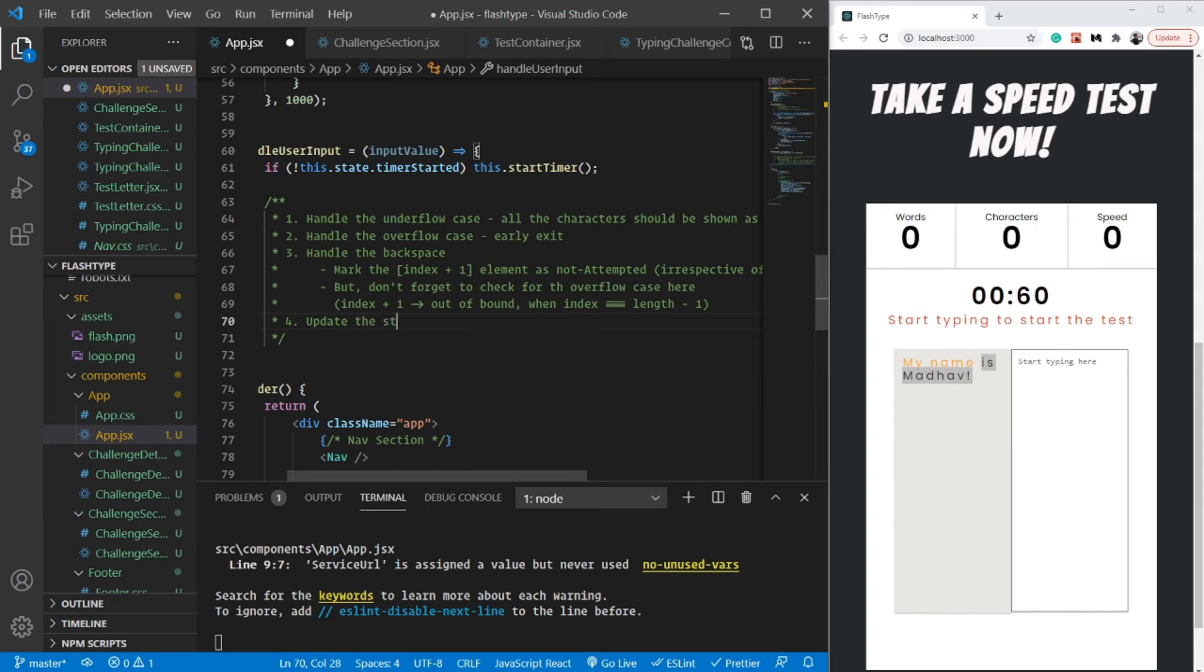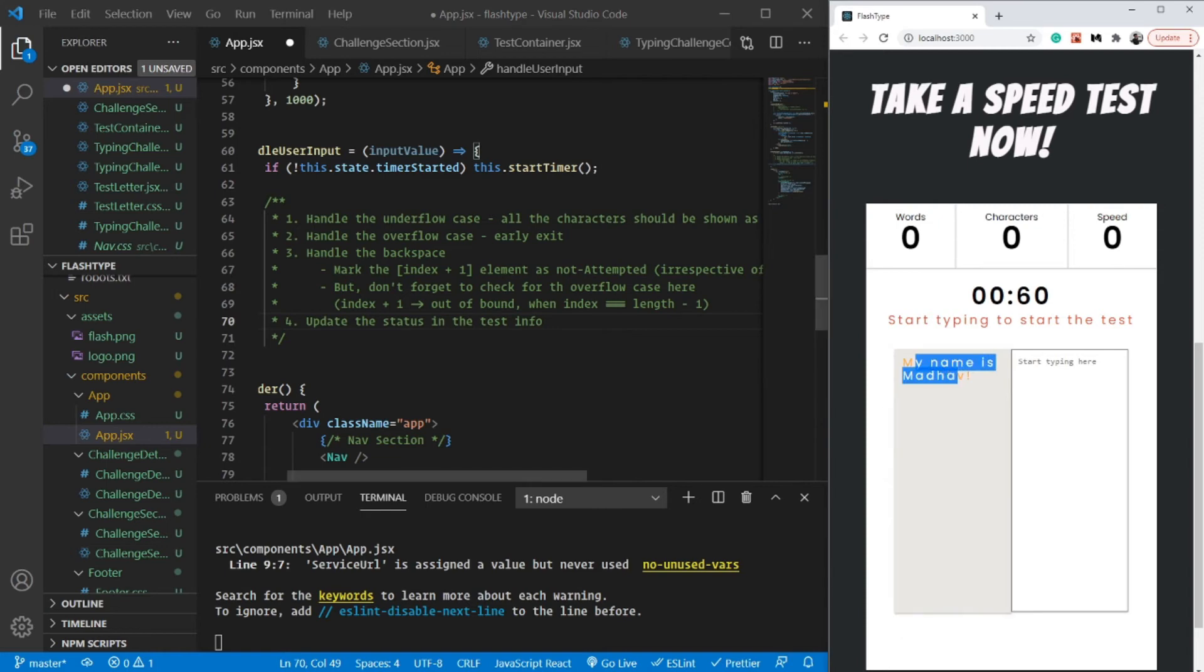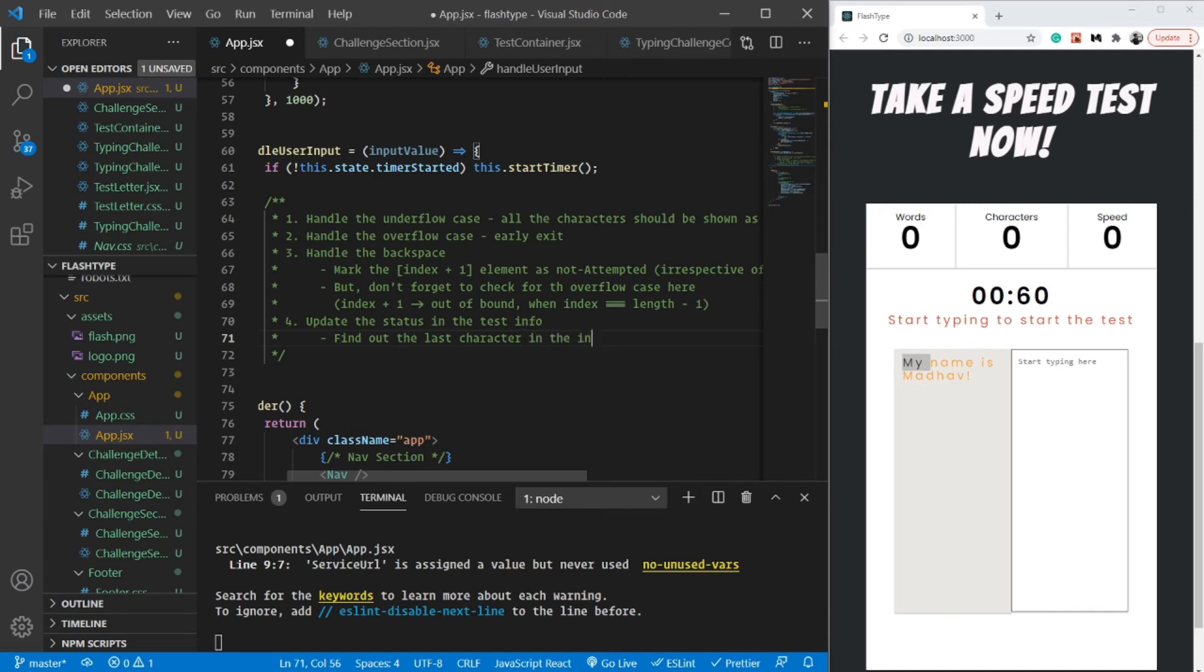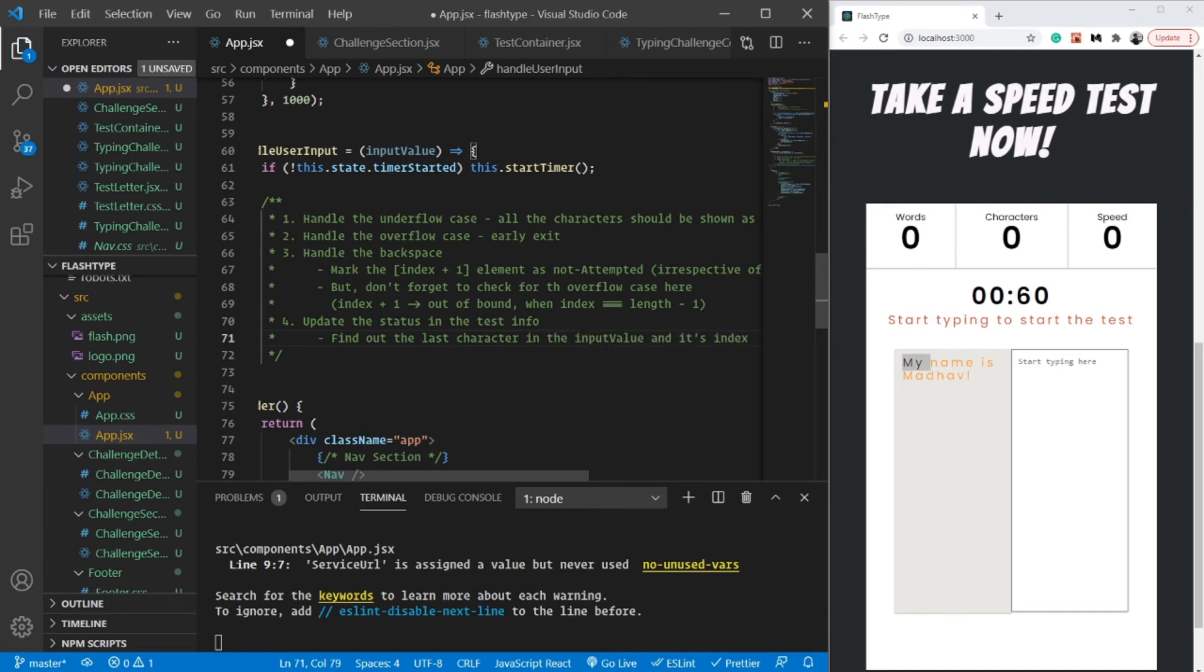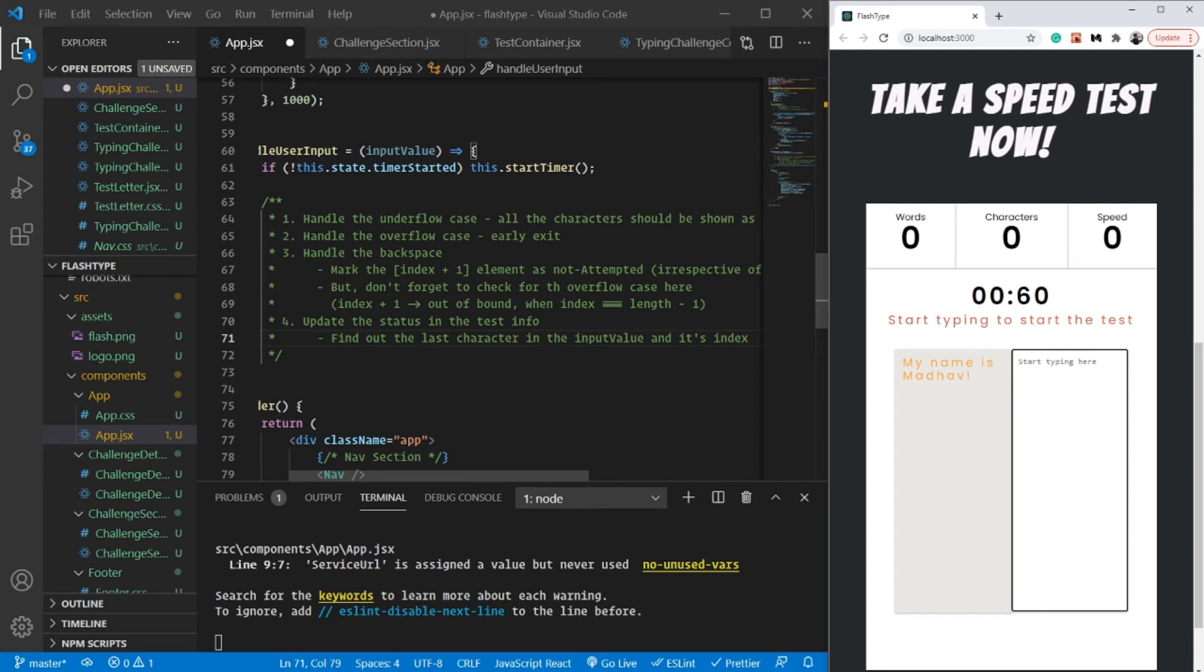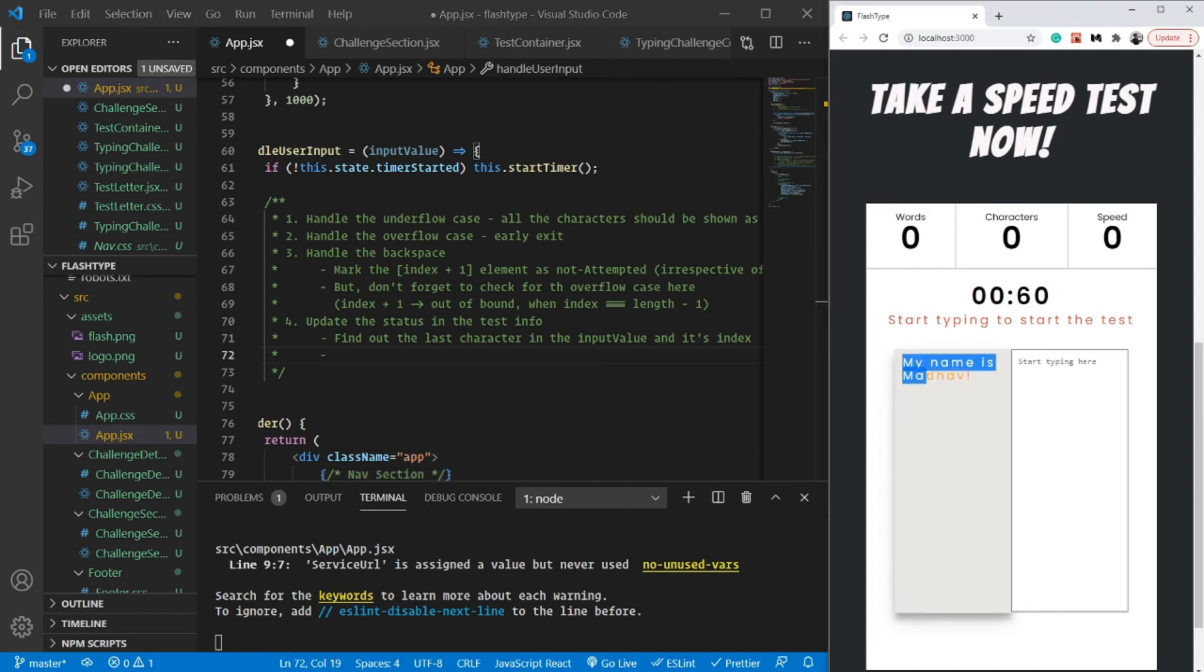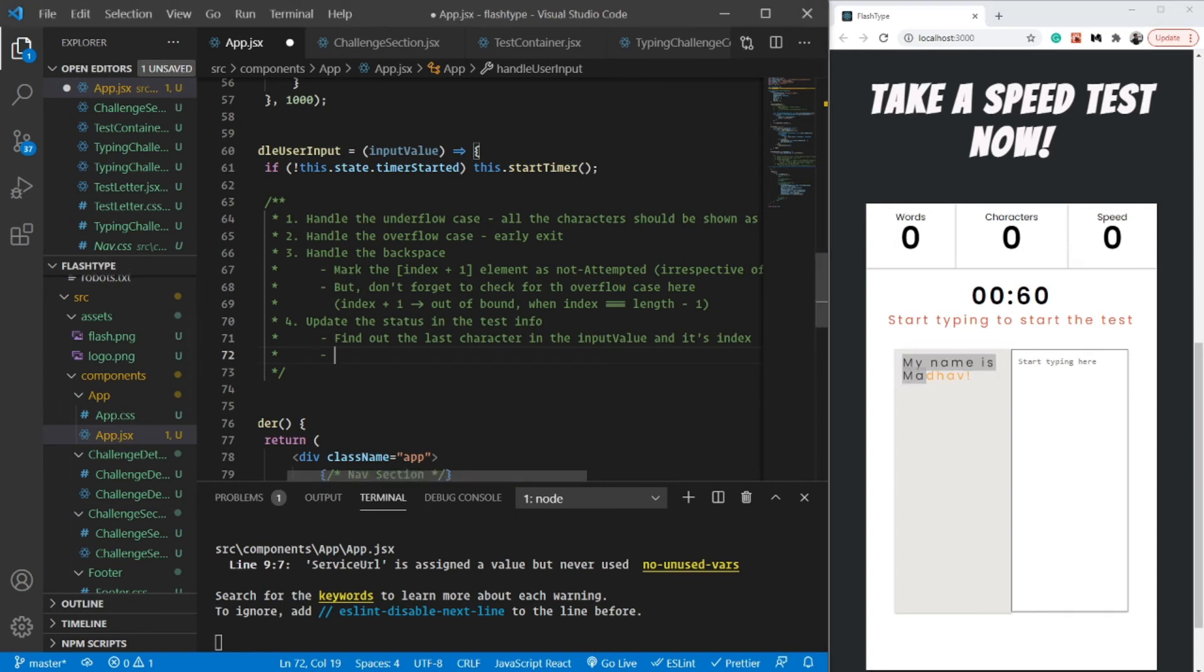Now, update the status in the test info. Basically, once we have marked this as not attempted, we actually also need to update the test info. How can we do that? Very simple. I am going to find out the last character in the input value and its index. So in the input, let's say I type m-y, I'm just going to find out the last character which is y and find out its index. So this particular algorithm is going to make it big O of one. Because we already know the index, we are not iterating over the whole array every time the user writes down something. So this is going to be fairly efficient.